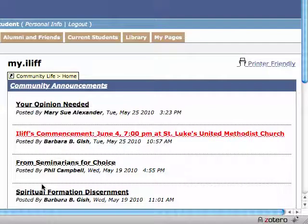Once you've done that, anytime a new post is submitted to the Community Announcements Portlet that is targeted to your roles in MyILIF, you will receive an email at the email address we have recorded in MyILIF with that new posting.